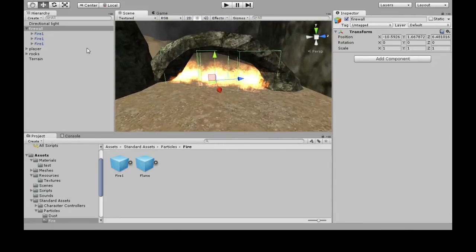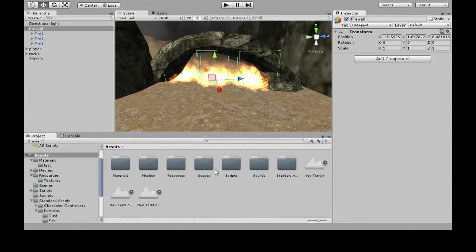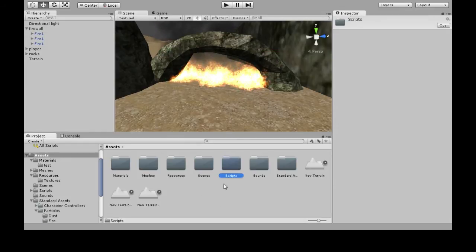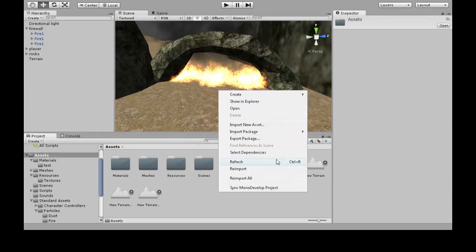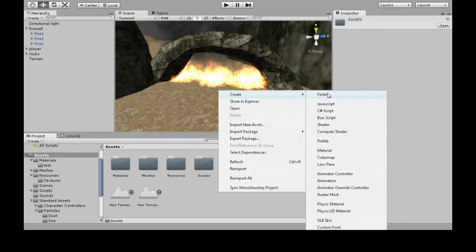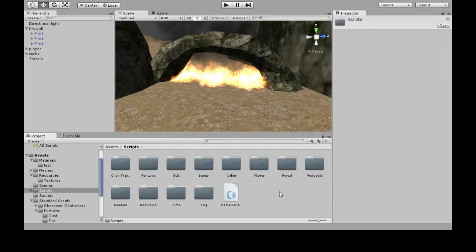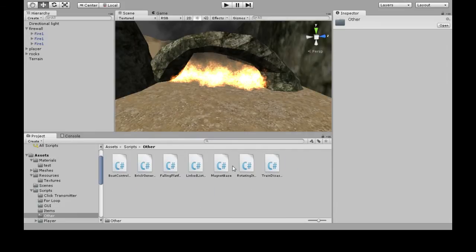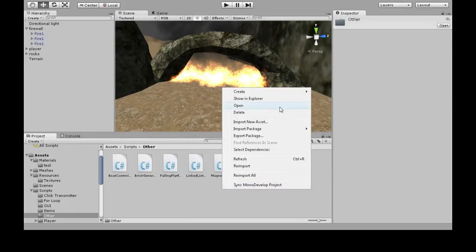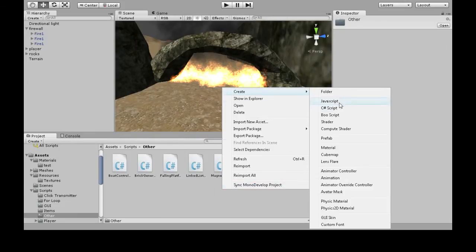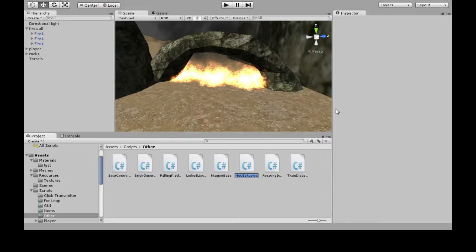Now we need to make a script. Go to Assets, and if you don't have a Scripts folder, right-click > Create Folder named Scripts. Go in that folder, right-click > Create C# Script, and call it Firewall. Then open it up.